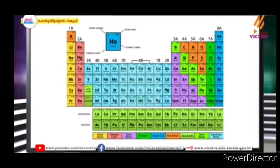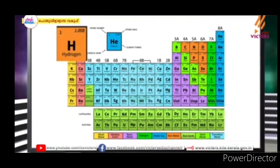Hello friends, welcome to the class. We are going to go. This is Kite Victor's Standard 8 Chemistry Teacher at the class. This is the Basic Construents of Maths. This is the periodic table.